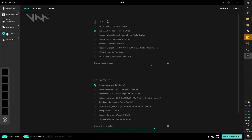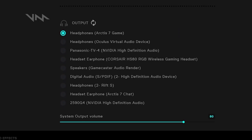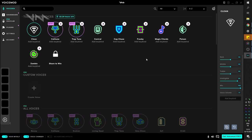Now I already had Voicemod installed, but if it's your first time, let me give you a quick rundown on how it works. When you're installing it for the first time, it will ask you to pick your input and output audio. Input is going to be your microphone, output will be your headset, for example.